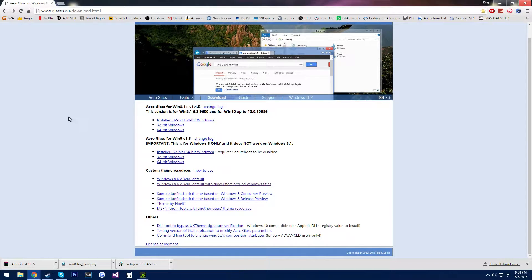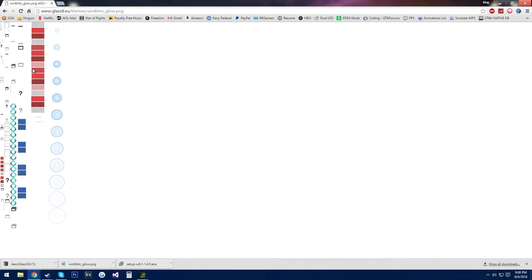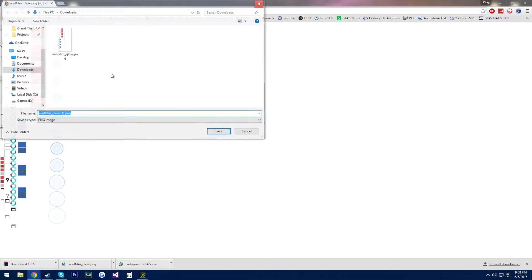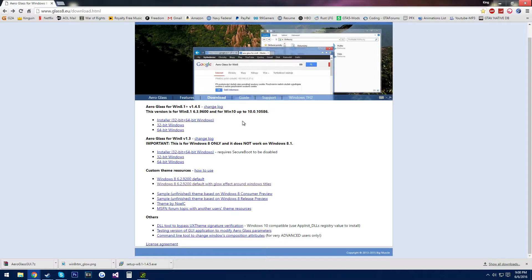The link in the description — you want to get the installer, just click it. Windows 8.6.2.9, click it, save image as, and then just save it in your downloads folder or whatever, and then get the testing version of the GUI application.